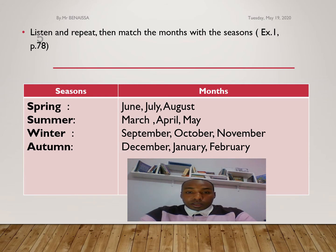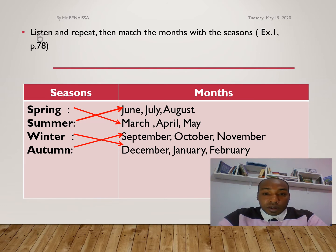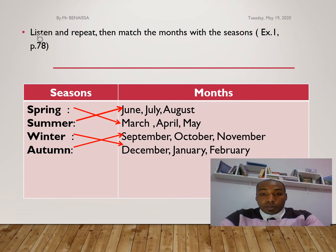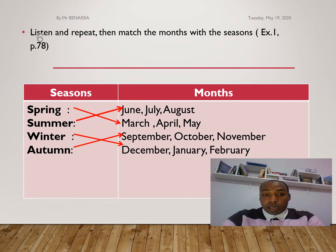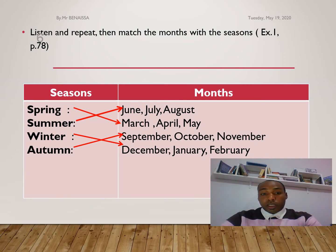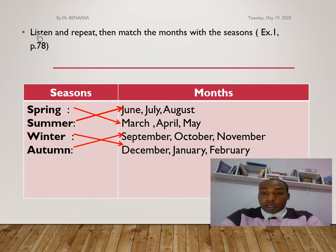Take some time to think about them, then try to copy the answers on screen with the answers you've already written in your notebook. Spring is March, April, and May. Summer is June, July, and August. Winter is December, January, and February. Autumn is September, October, and November.